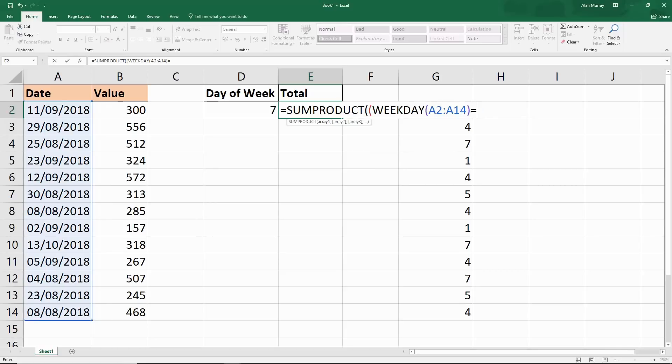Or, as mentioned, I'm going to reference the cell D2. It's equal to that cell because then people can change that number.